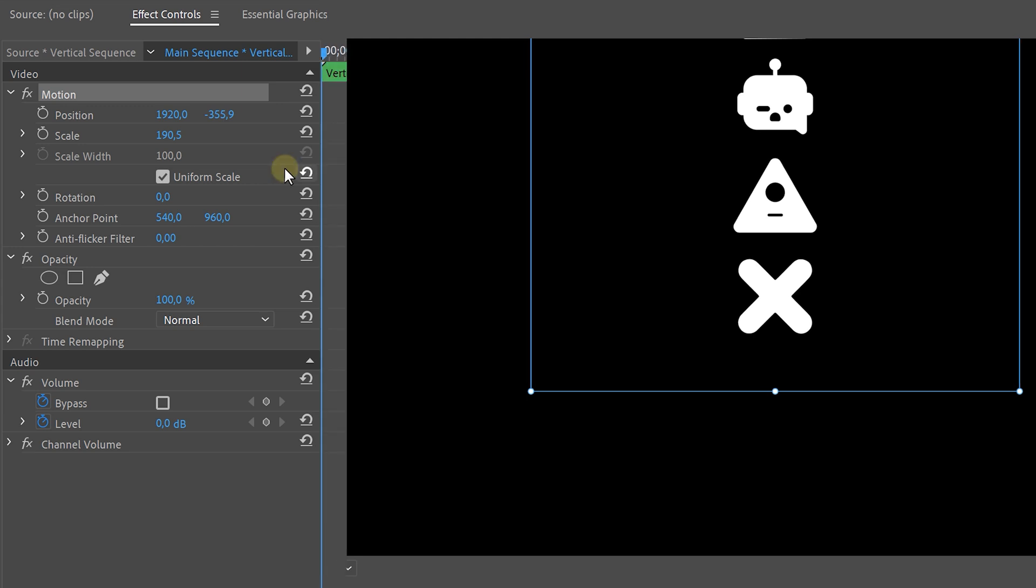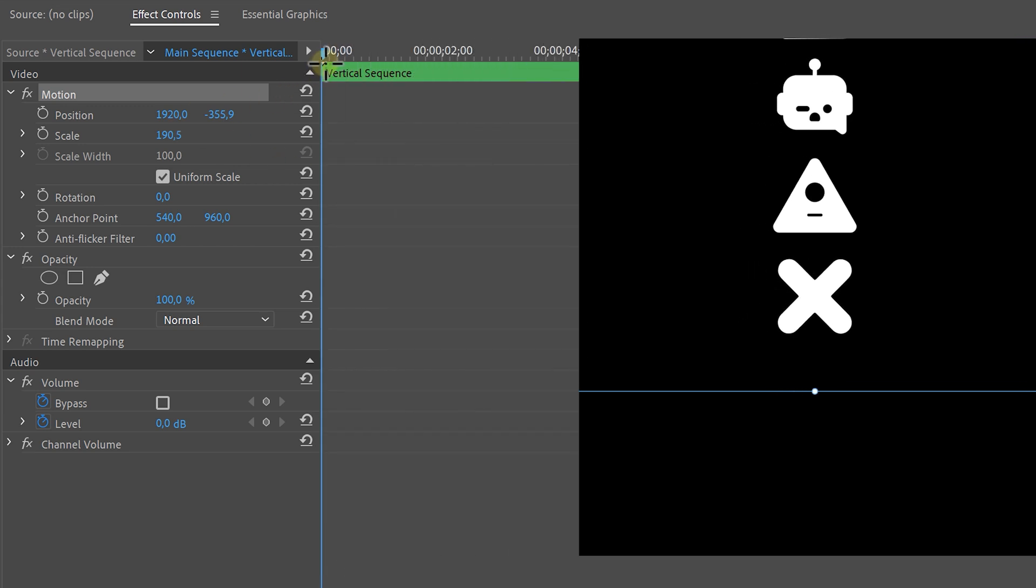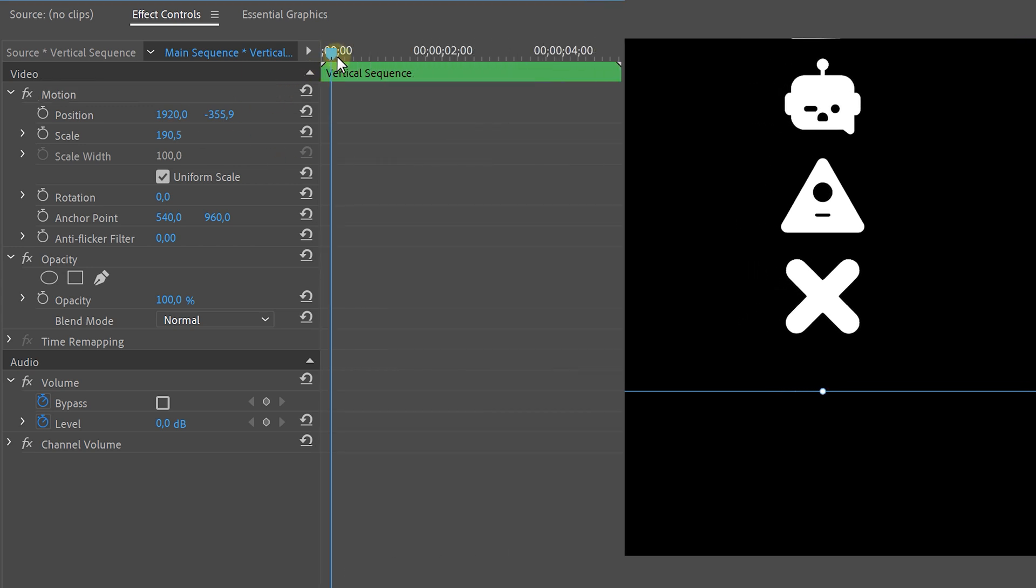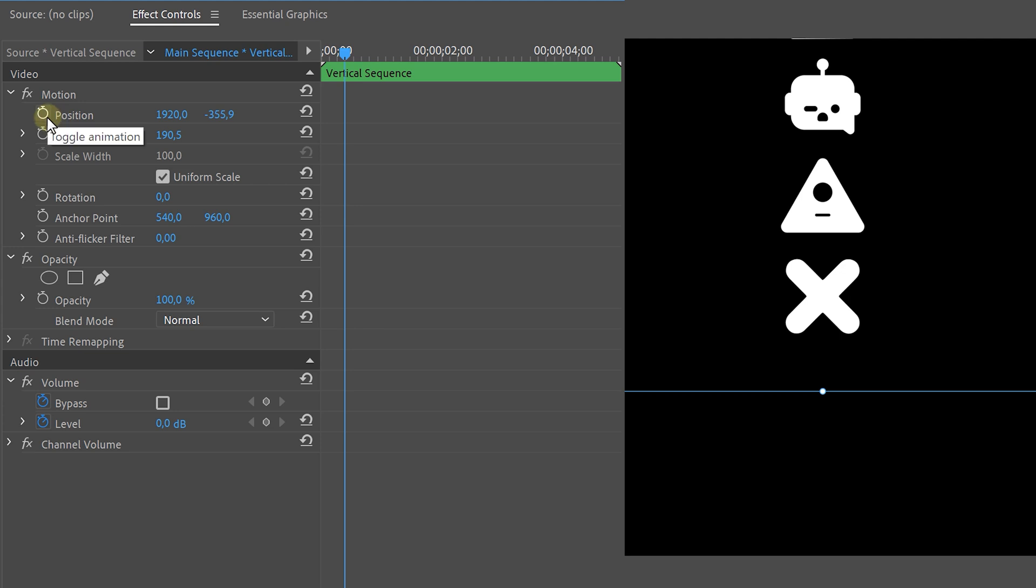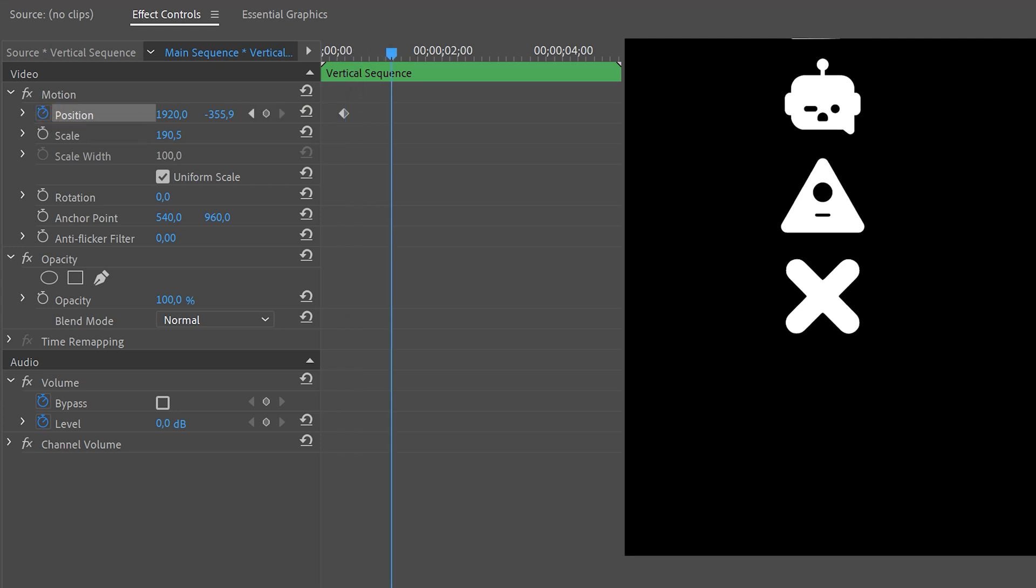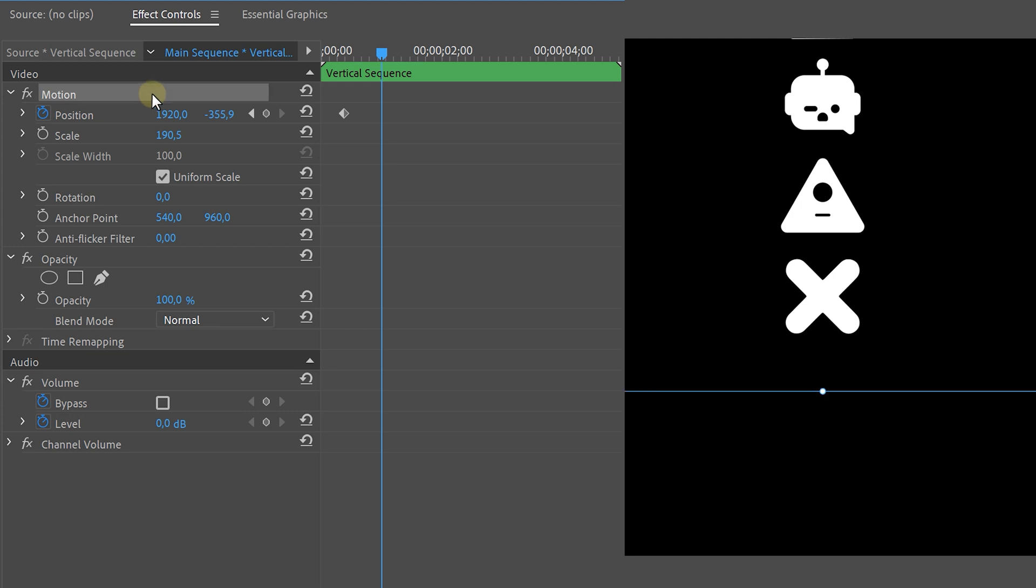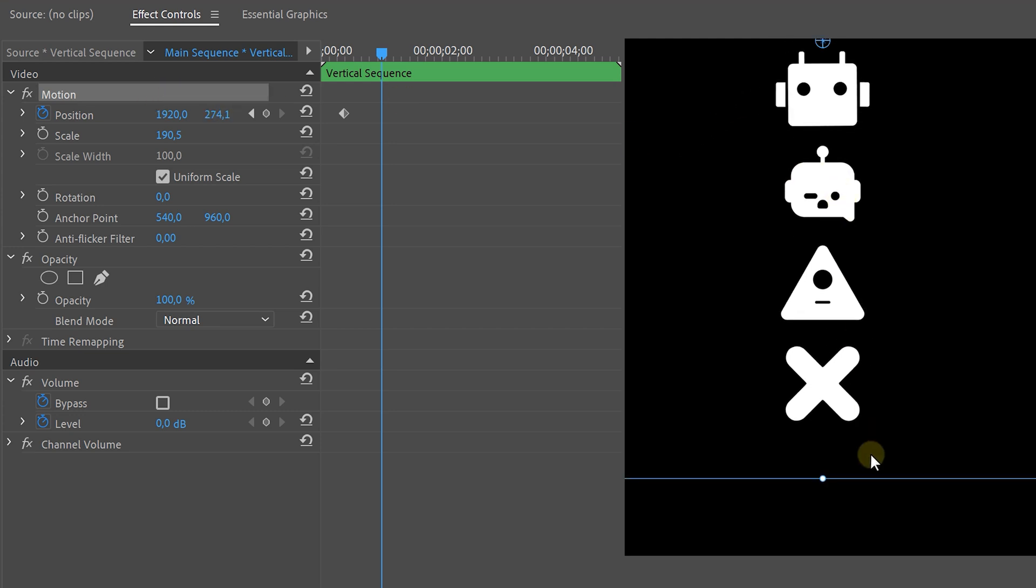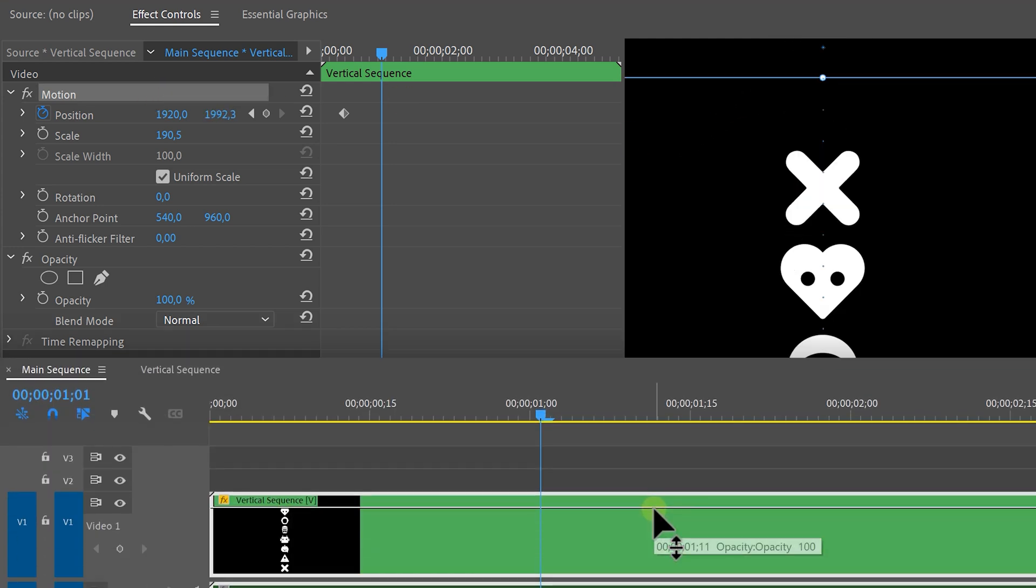Let's animate this now. We're gonna let it stand still for a few moments and then we're going to make a keyframe by hitting the stopwatch icon. Then go a second further in time and let the icons go down until the upper icon is right in the middle of the screen and then make a cut.